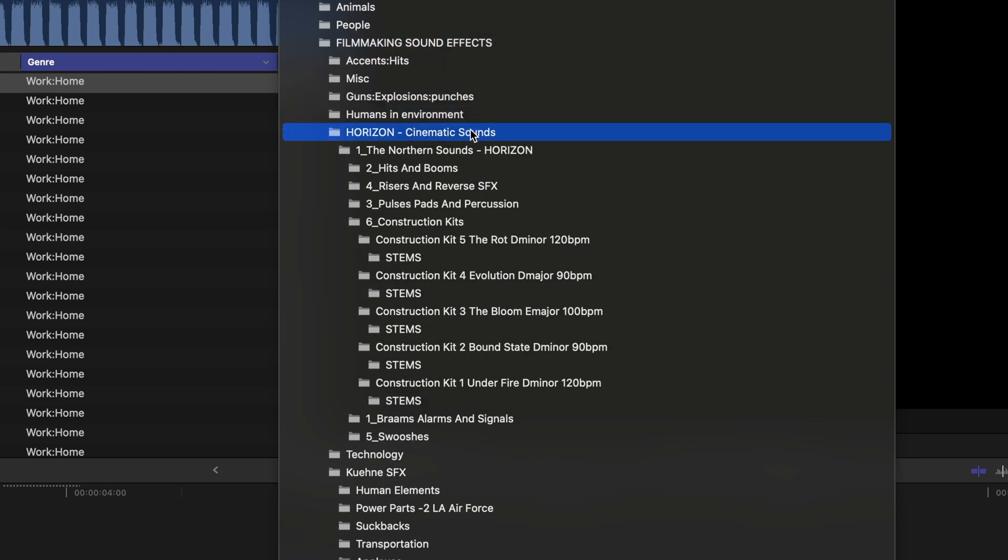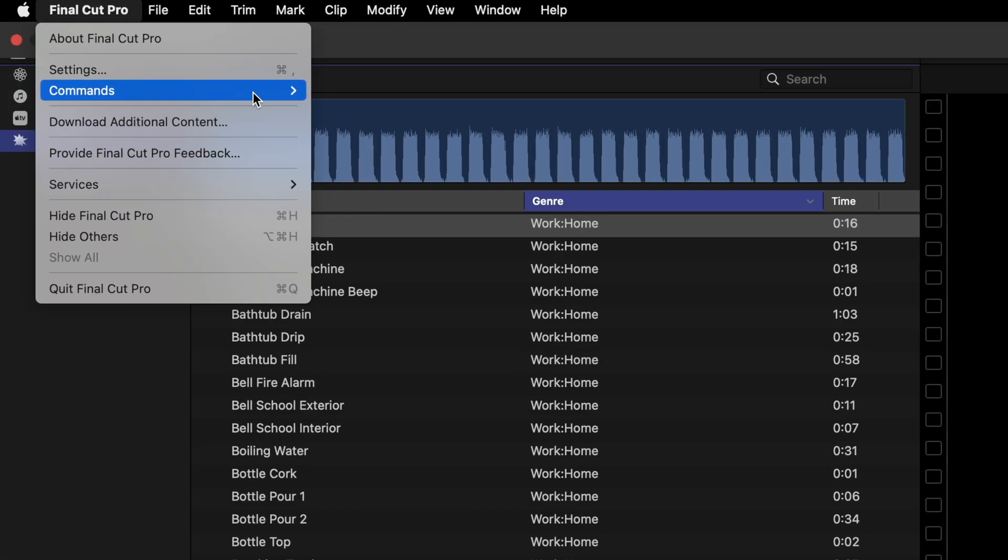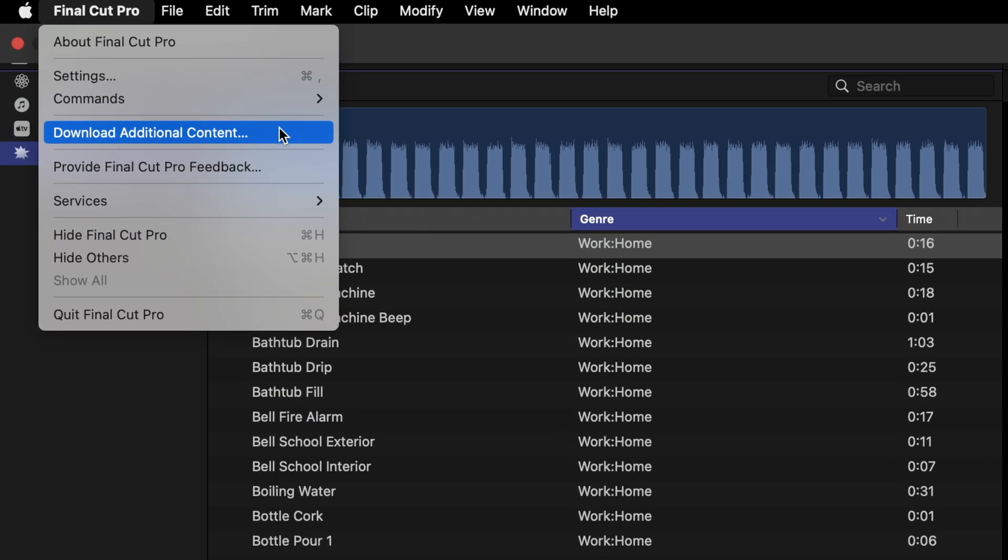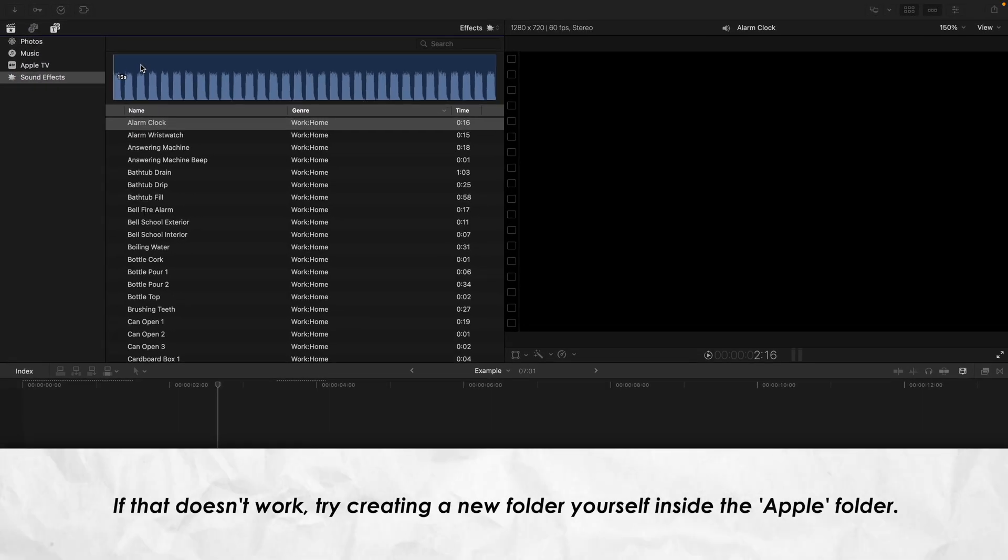I've gotten a few comments from people saying that they don't see the Final Cut Pro sound effects folder. If you're using a trial version, you might not have it, and if you're not using a trial version and you still don't see it, hit Final Cut Pro in the top left and select Download Additional Content. You may be able to download the sound effects folder that way.